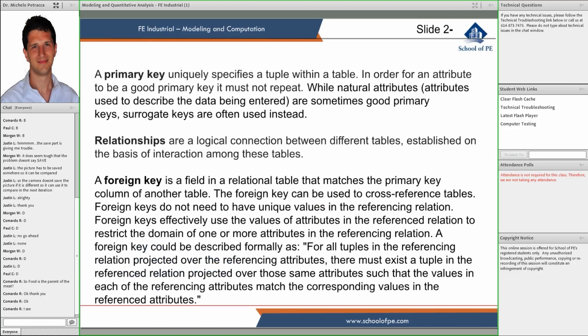We talked about the primary key — this basically uniquely identifies a tuple within the table, i.e., one row. Now a database has multiple tables. Each table has their own entries, and each entry has their own primary key within that table. But then we have relationships — those are logical connections between tables.